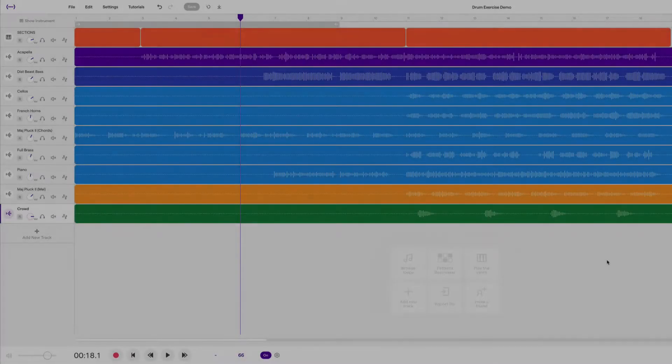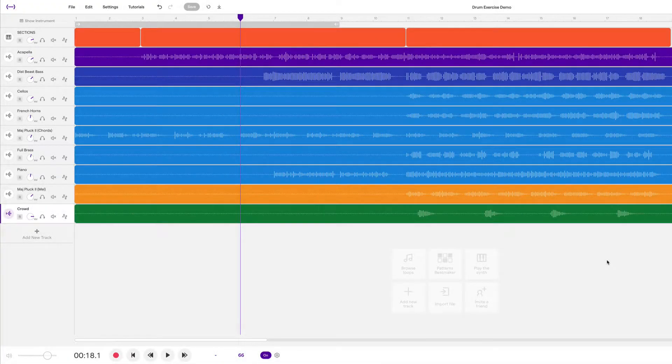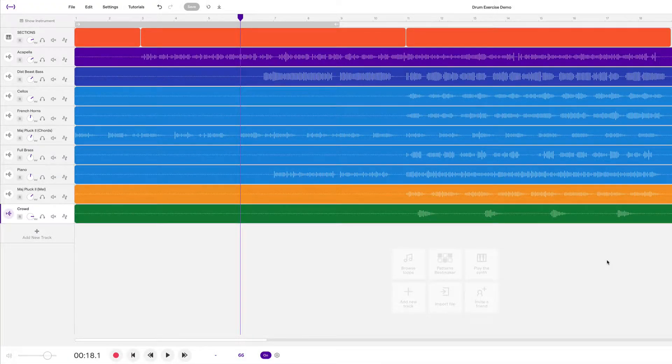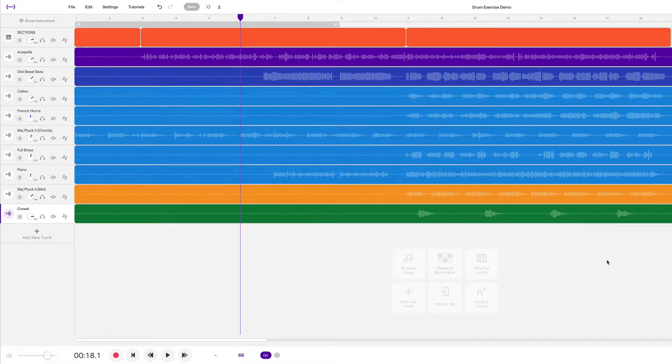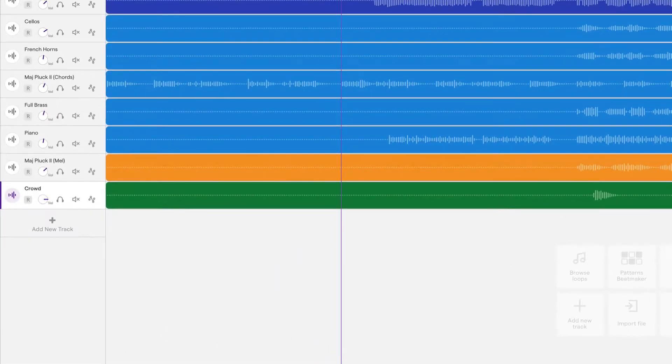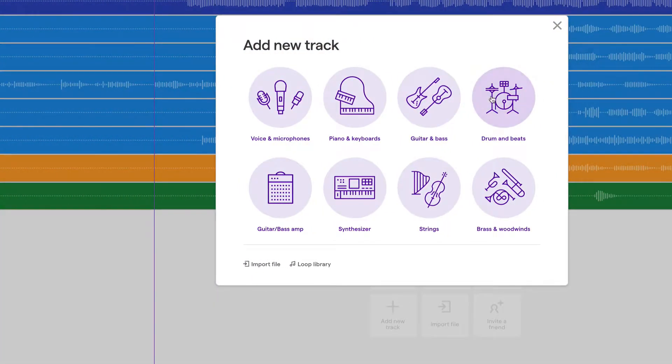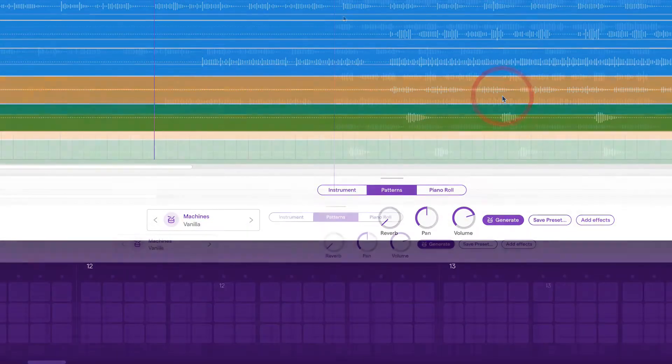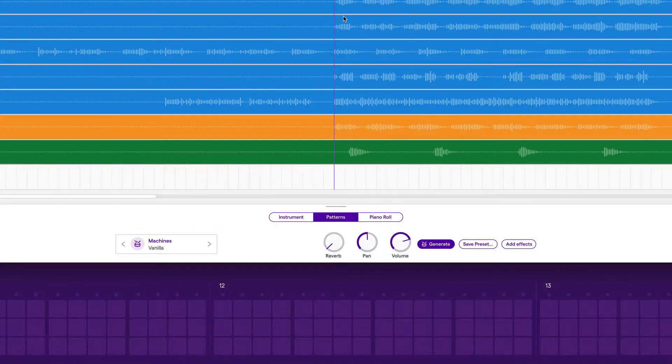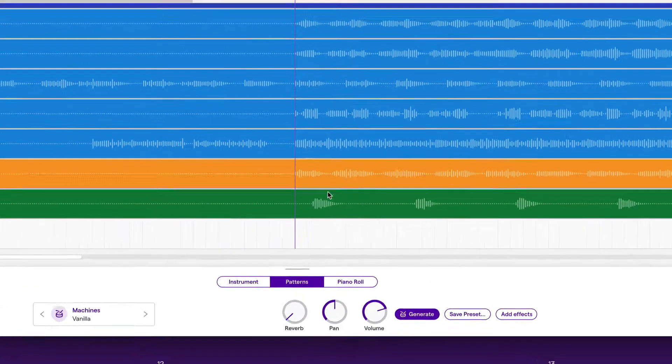Let's take a look at this project. It currently has no drums, so the first step is to create a new track and select drum and beats. Let's move to bar 11, which is where the chorus starts, and let's create a region.